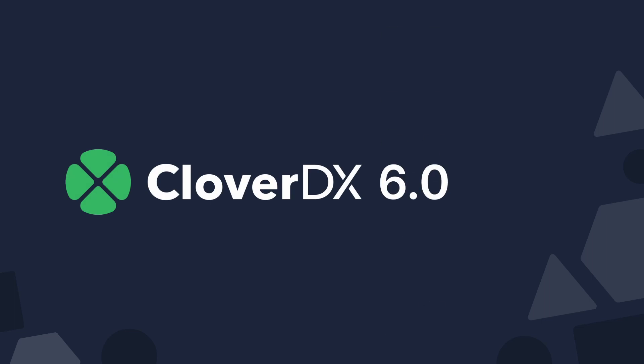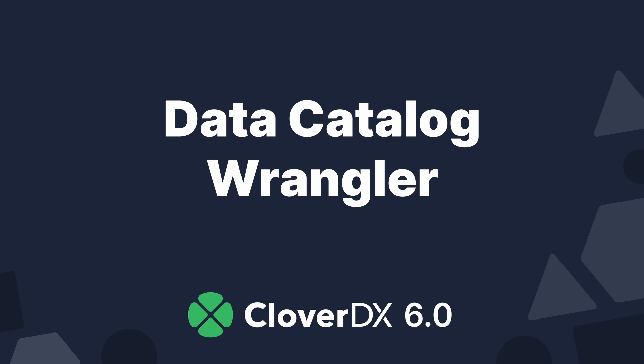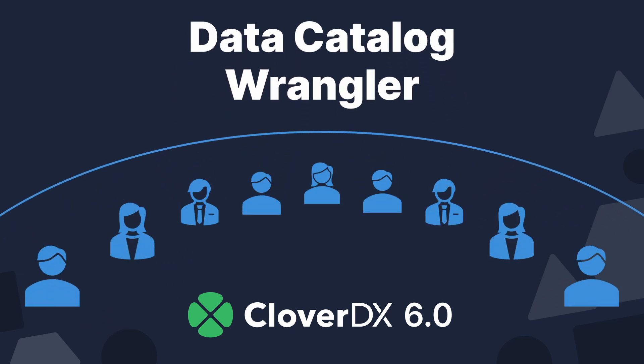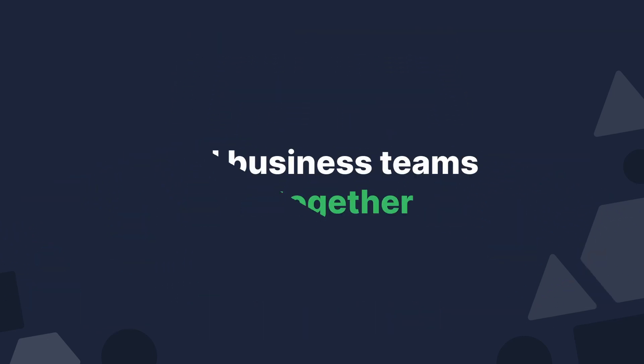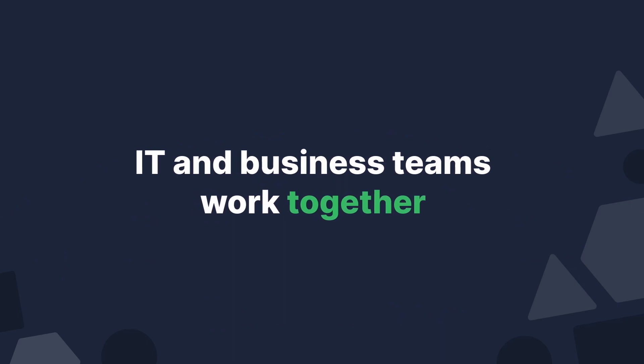CloverDX 6 introduces a major expansion of the platform, adding two exciting features that bring the power of CloverDX to a broader range of users and make it easier for IT and business teams to work together.